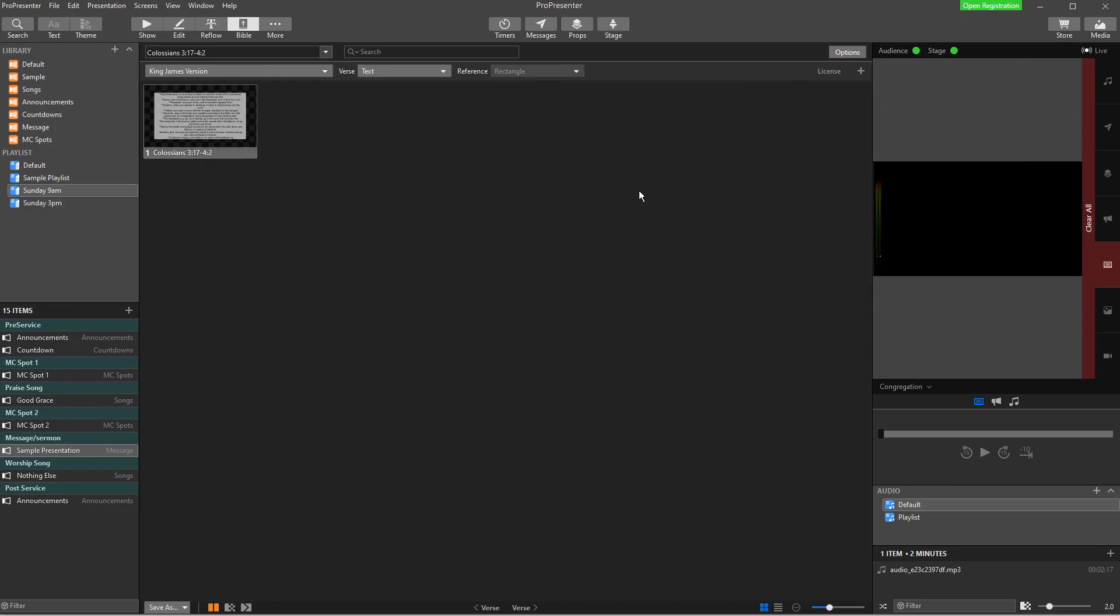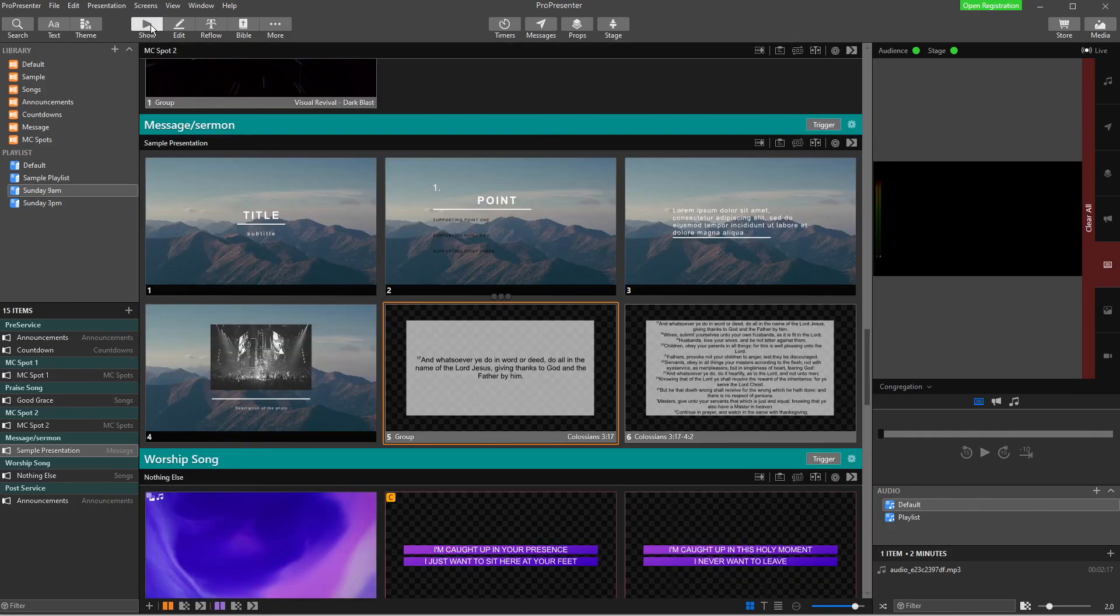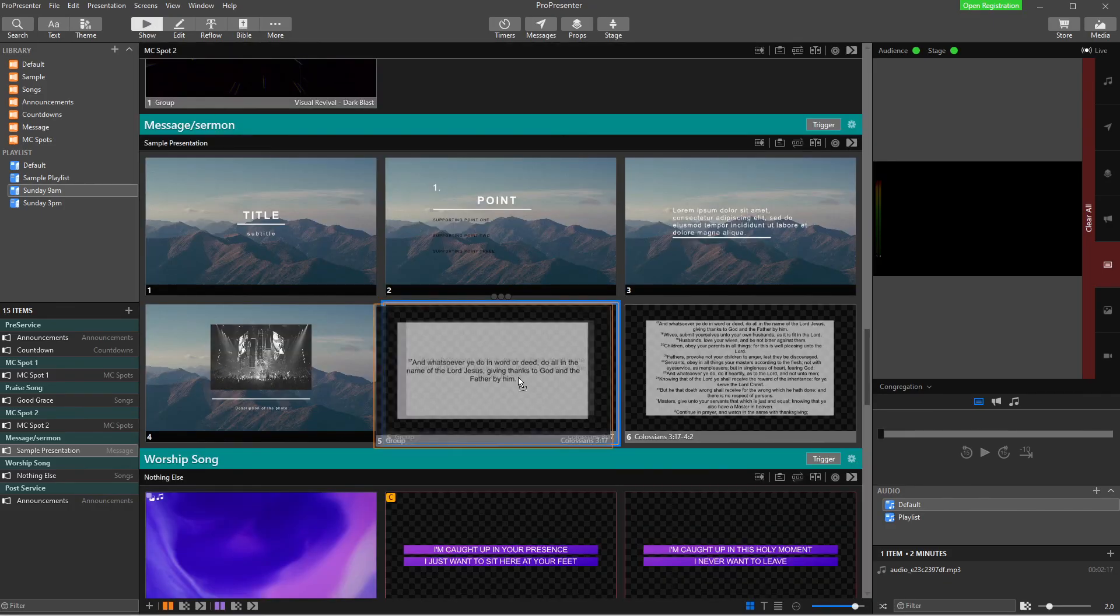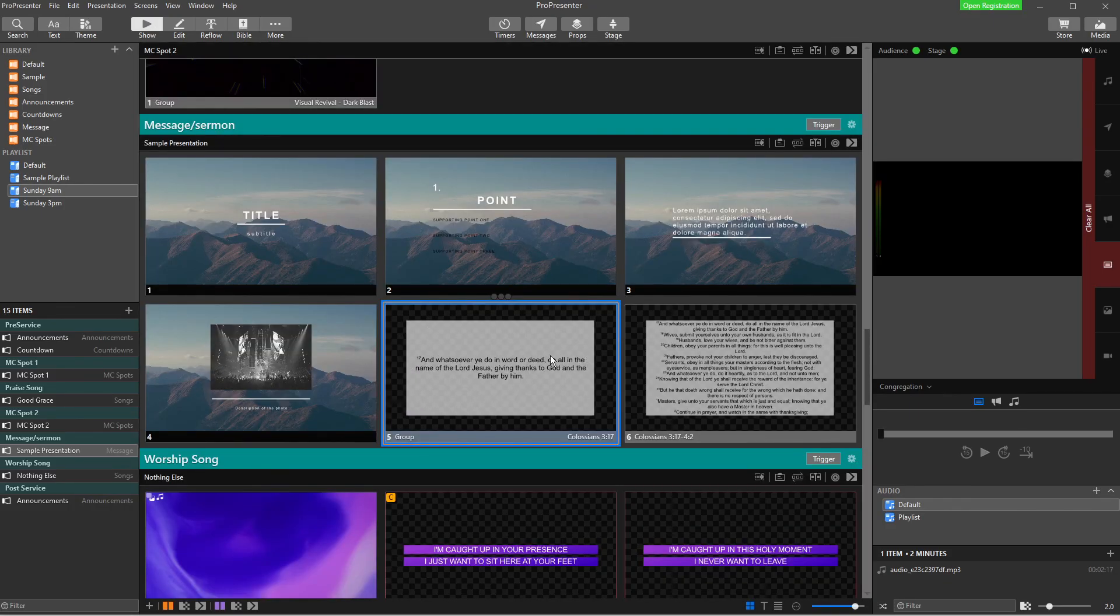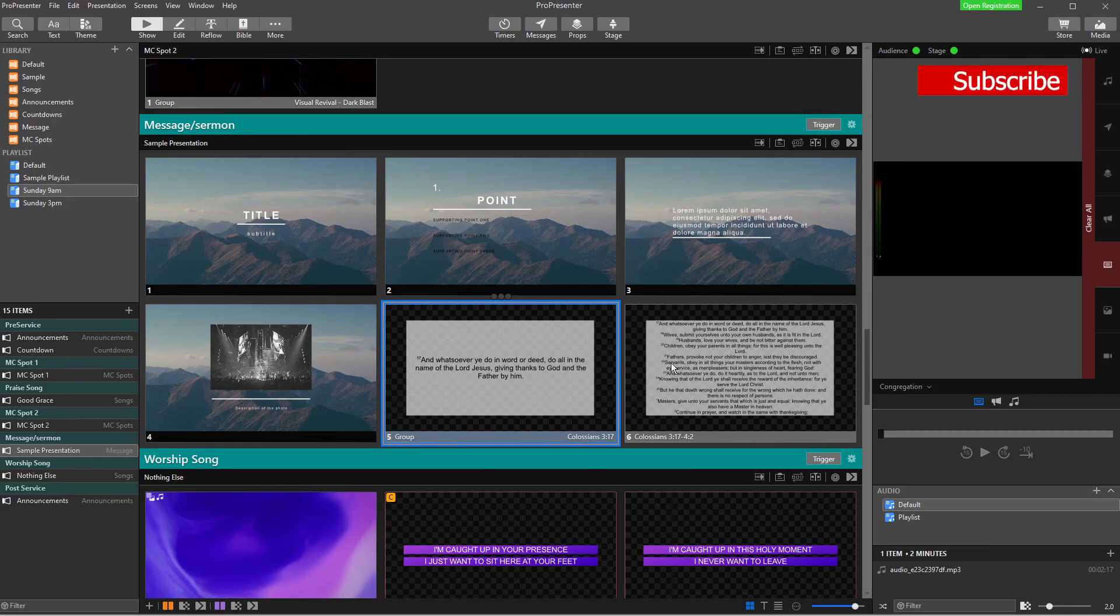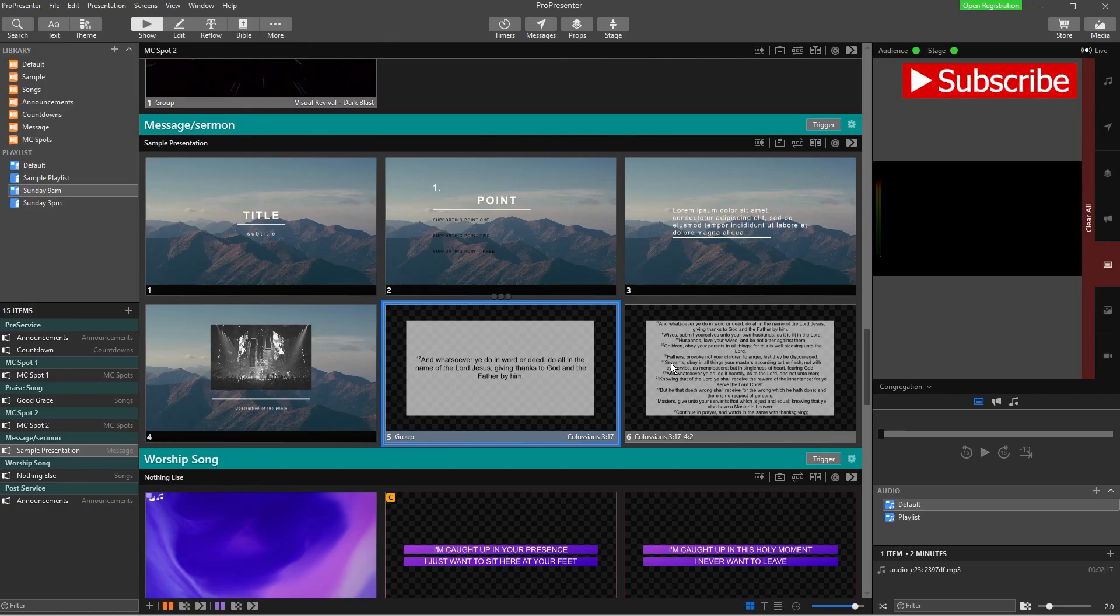Now, the other thing I just want to go through really quickly is what happens if you end up with lots of text on a slide and you're not super happy with it. So if we just copy this over to our selected presentation, you'll see here we've got a nice Bible verse and you might have multiple Bible verses on the one slide instead of having a separate slide for every verse.